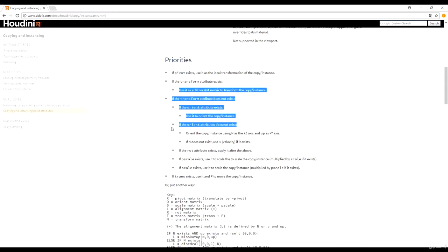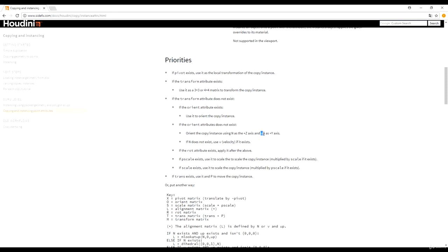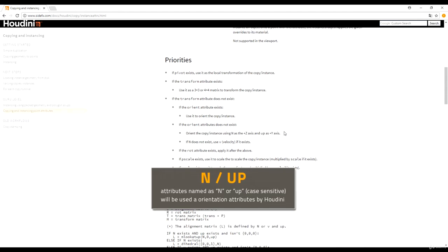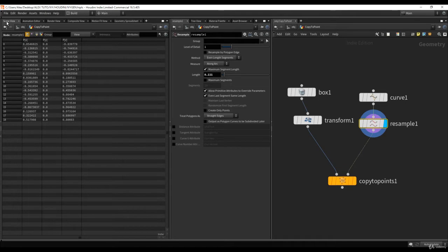Fortunately, there is still an option. If the orient attribute does not exist, Houdini will use the N and the up attribute. This is important. N and up are keywords recognized by Houdini. The N attribute represents the normal, which you're probably already familiar with. The up attribute — written as 'up' — is going to be used as the Y axis. So if you have both N and up, you're already good to go.